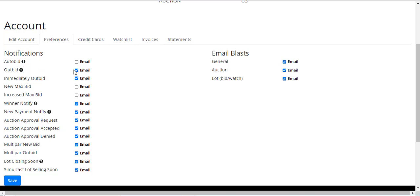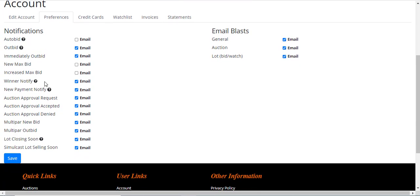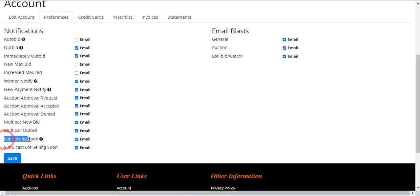The outbid option will send you an email when you've been outbid. The others in here, like Winner Notify, will send an email when you've won. New Payment Notify will send an email when you've made a payment on your account if you have that selected.